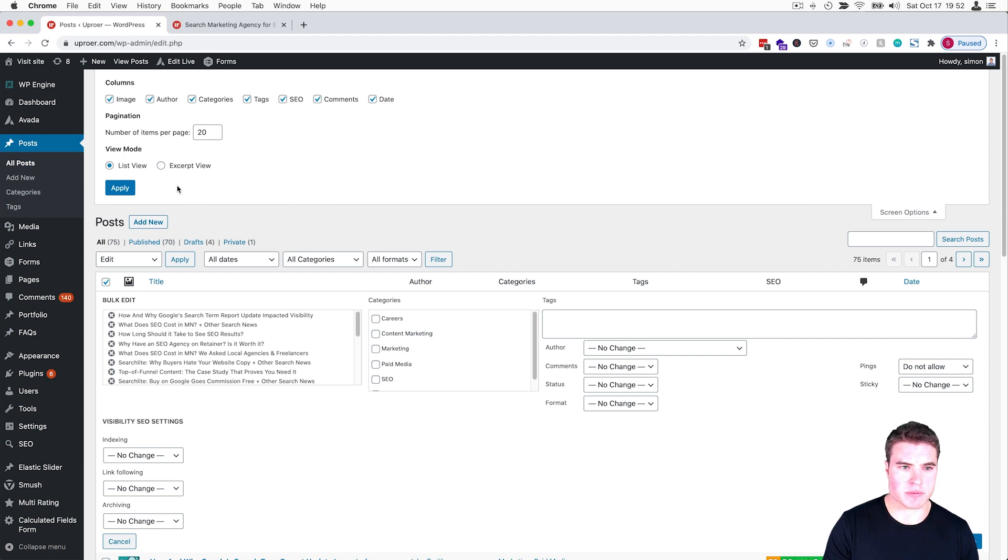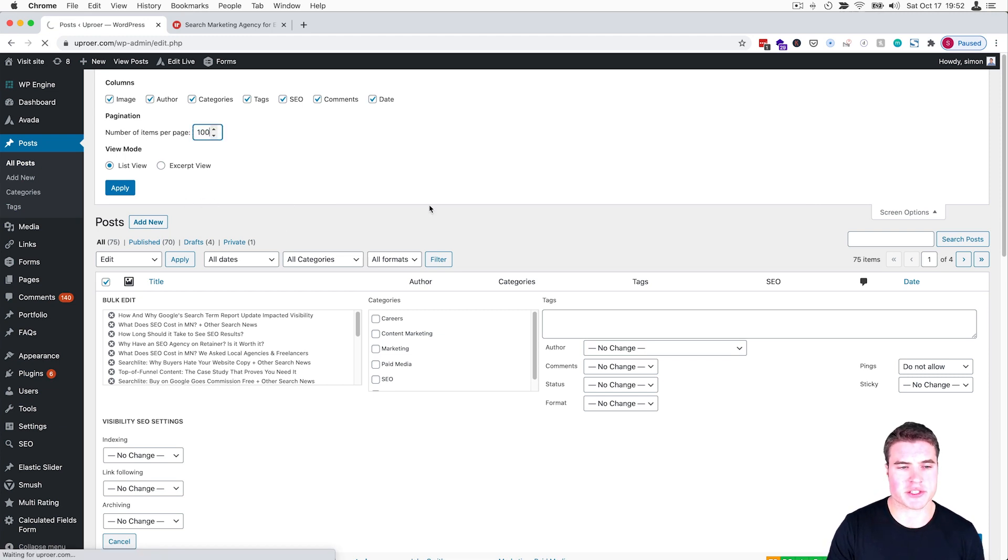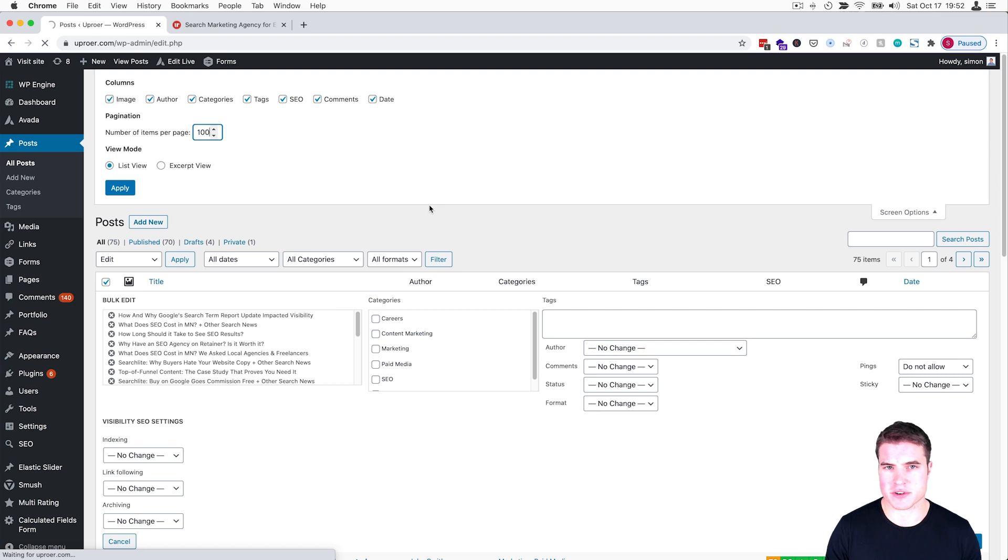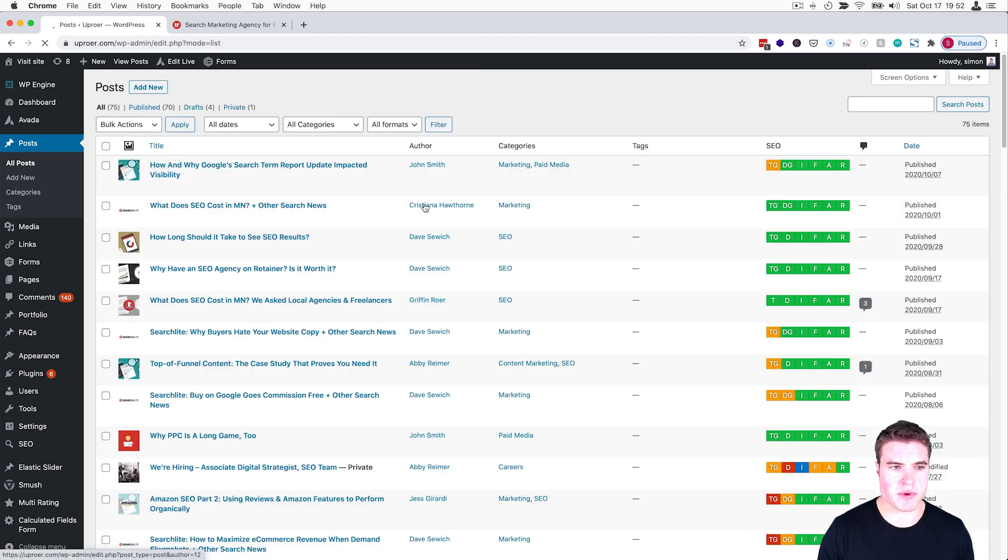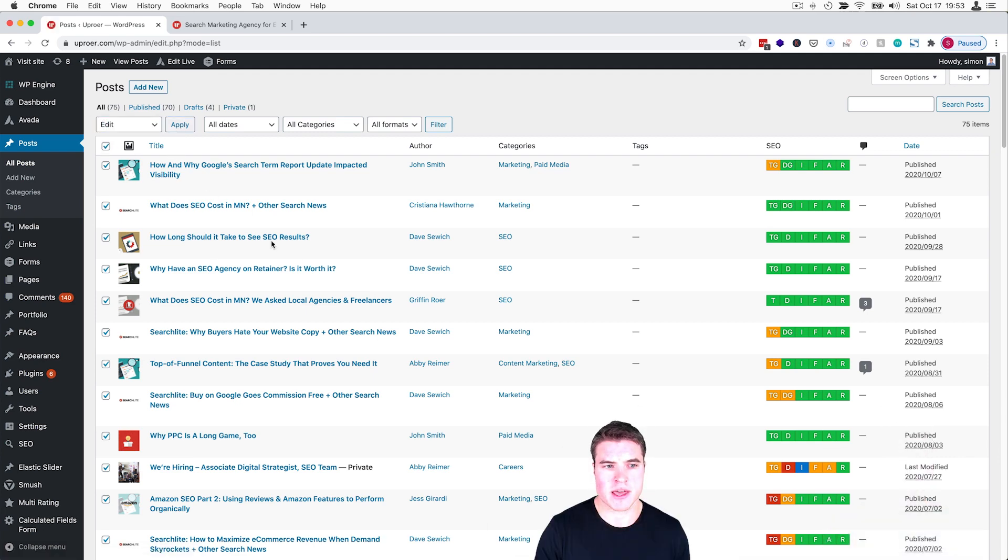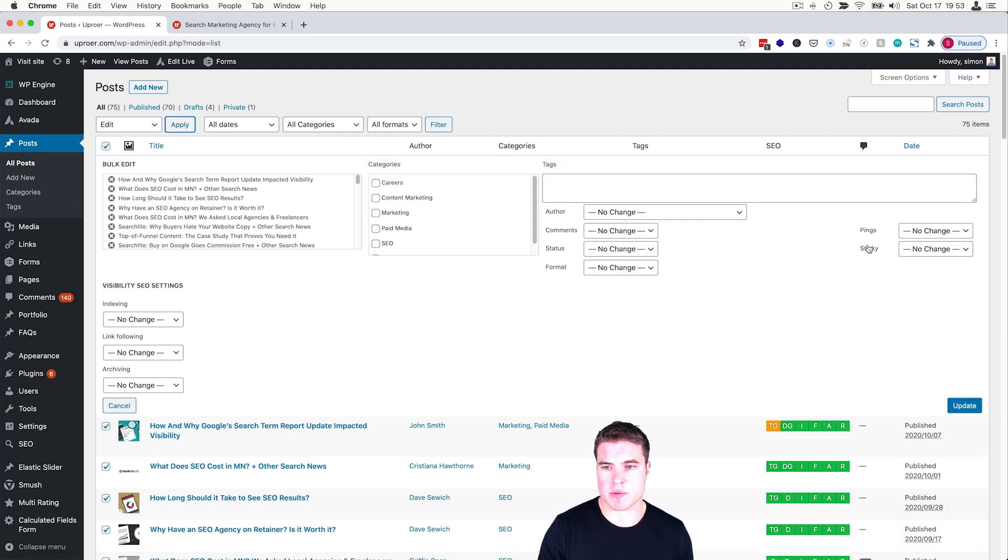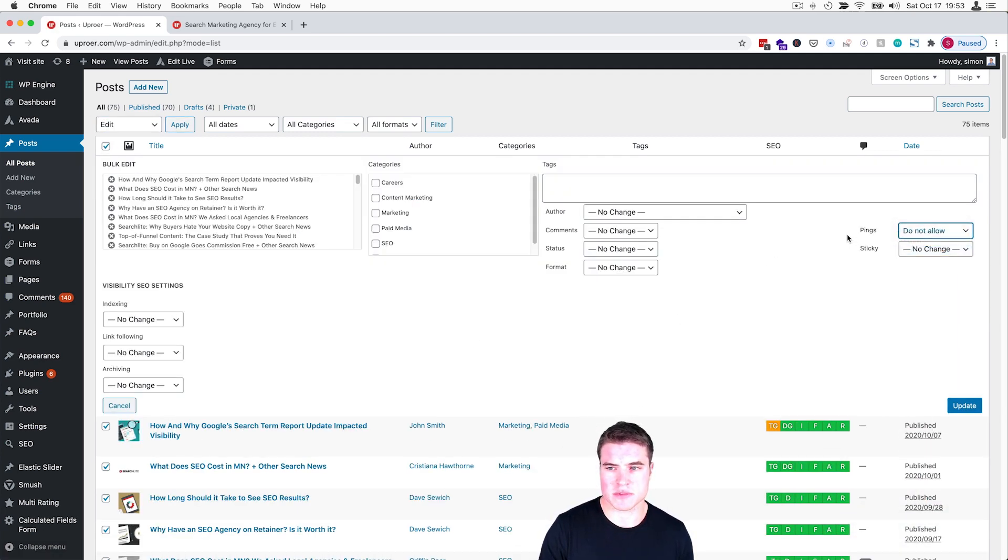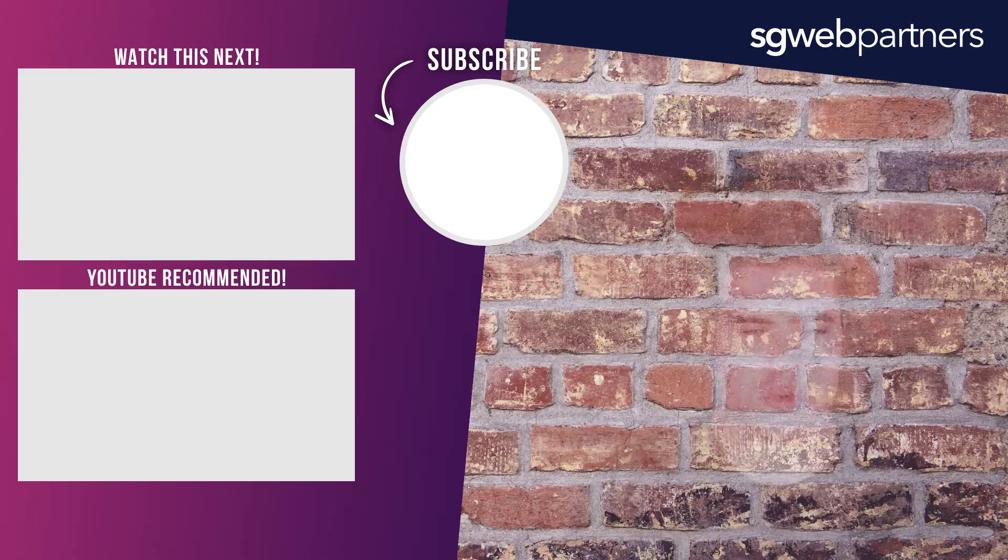So I'm just going to update this to 100 posts. I think just updating it to 100 posts—the fewer pages you have, the better. Make sure you get all of them. Then I'm going to select all, select Edit, and then come over here and say 'do not allow.' This is for all posts, and I'm going to click Update.